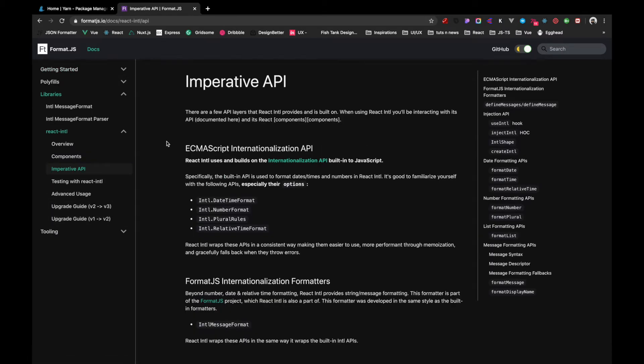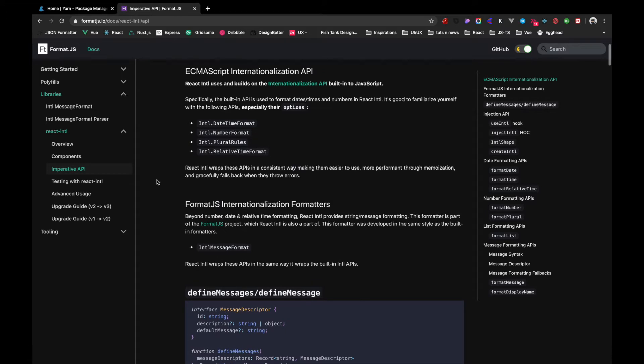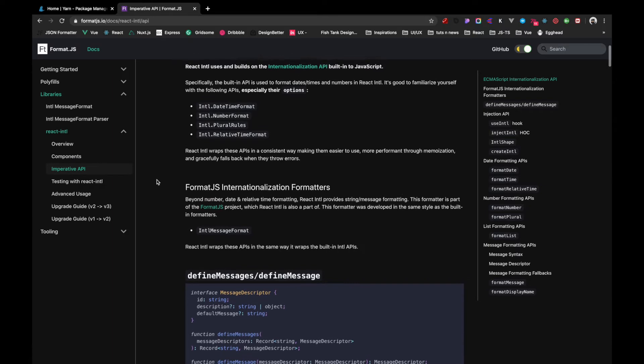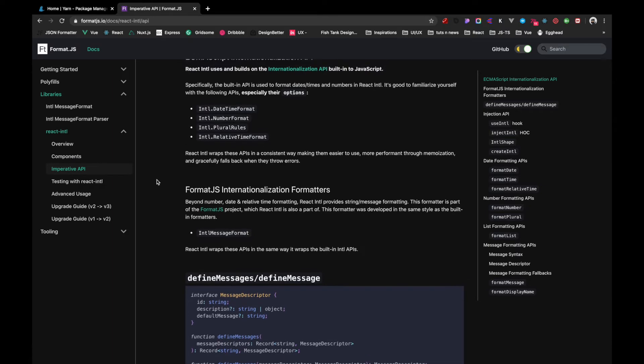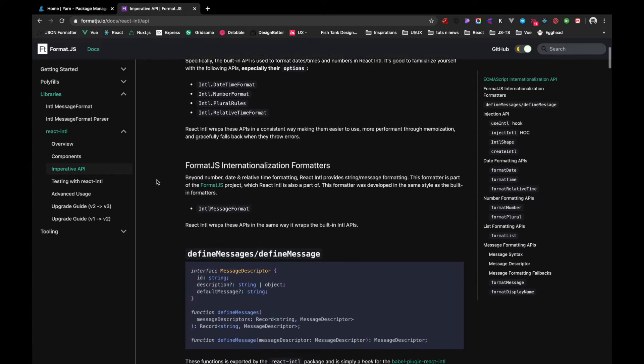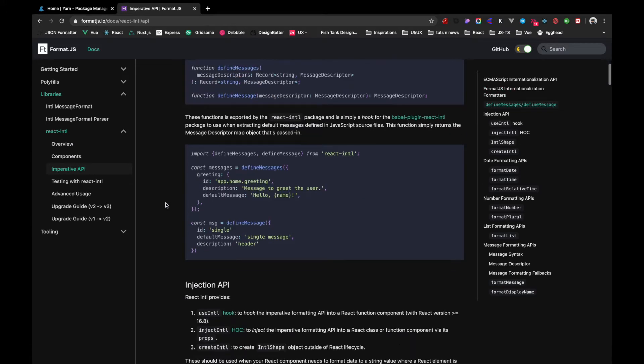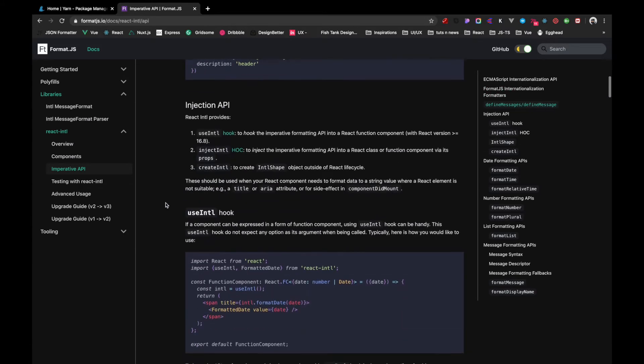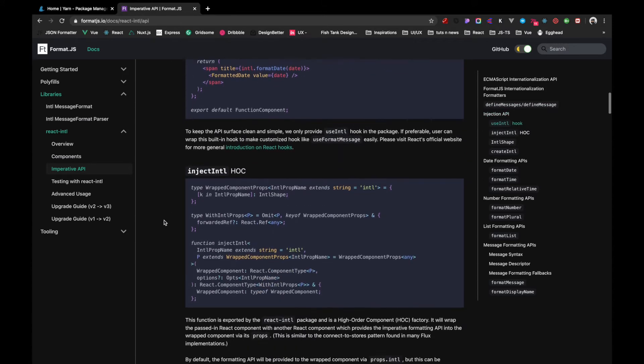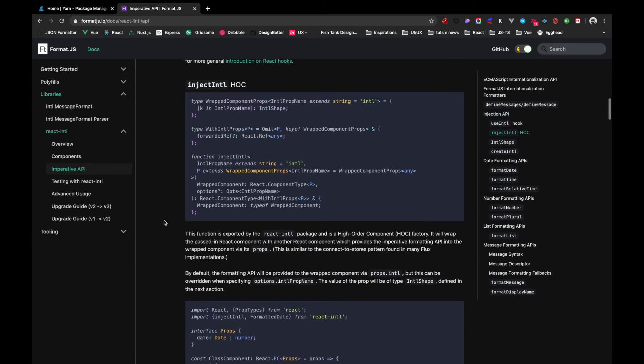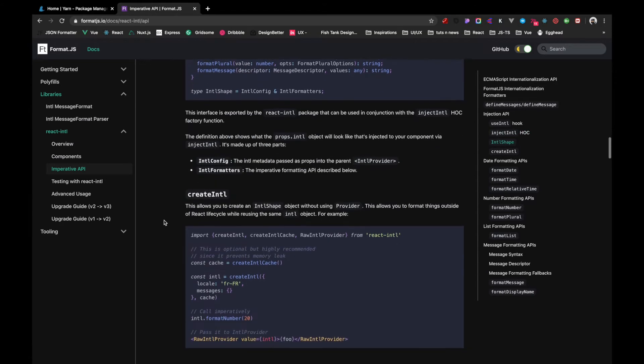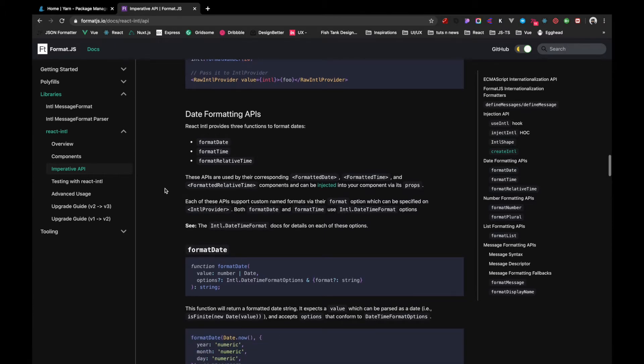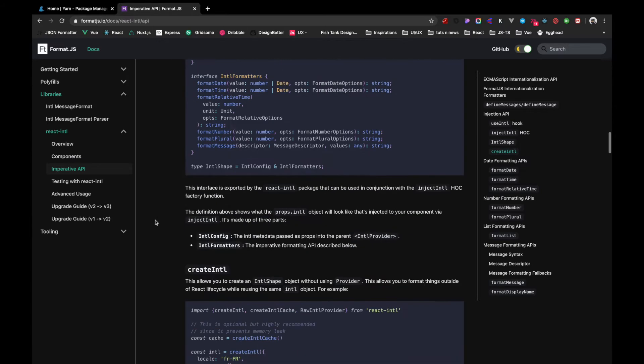So react-intl provides us with a few APIs that come really handy in making our application with multiple languages. React-intl uses and builds upon the internationalization API. It helps us define custom messages inside our application and we can use it with hooks as well. We can also format dates according to the languages and time and relative time as well.